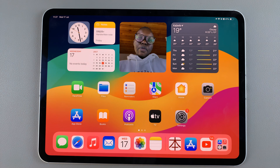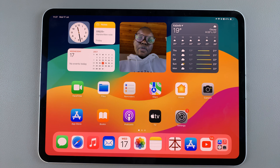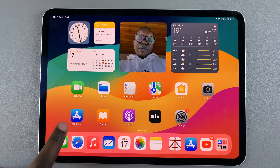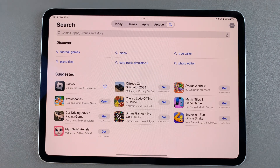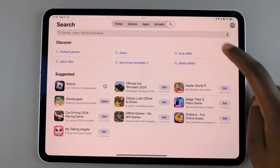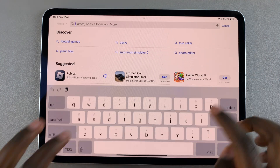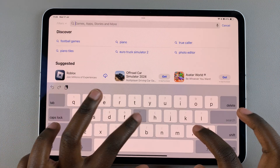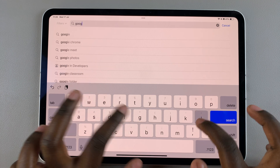Welcome back. In today's video, I'll guide you through the process of how you can install Google Drive on your iPad. The first step is to open the App Store, then use the search feature and type in Google Drive.